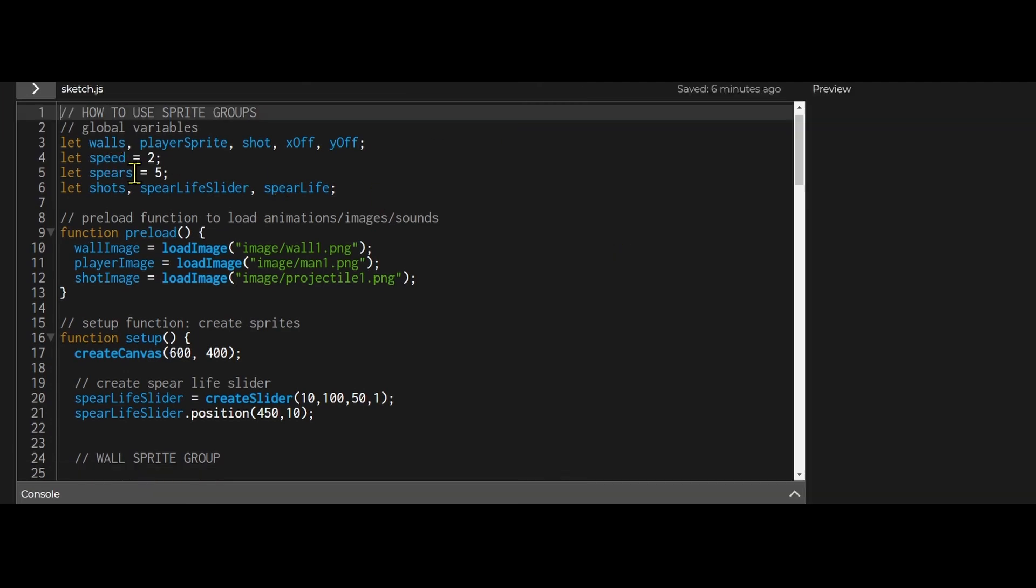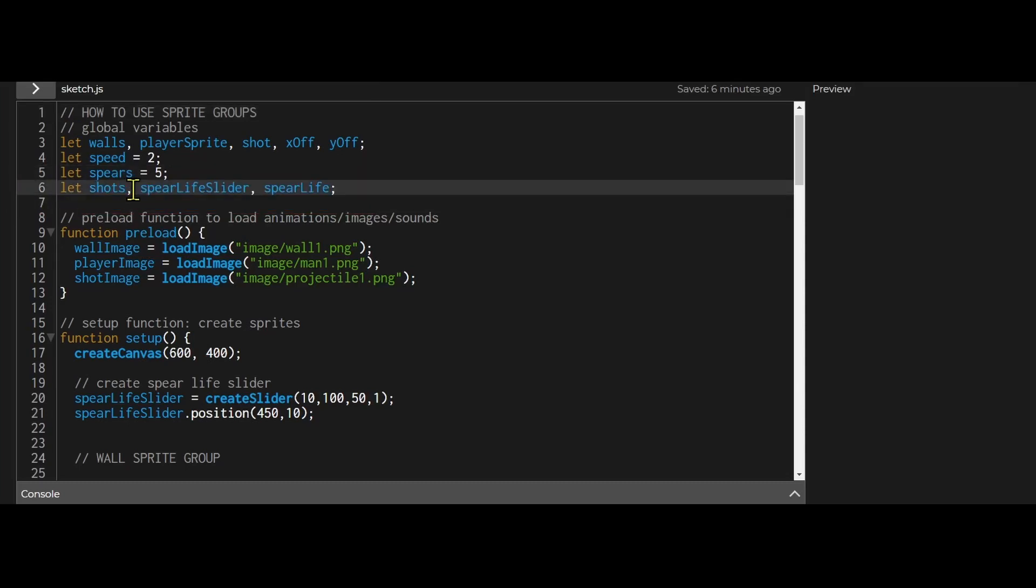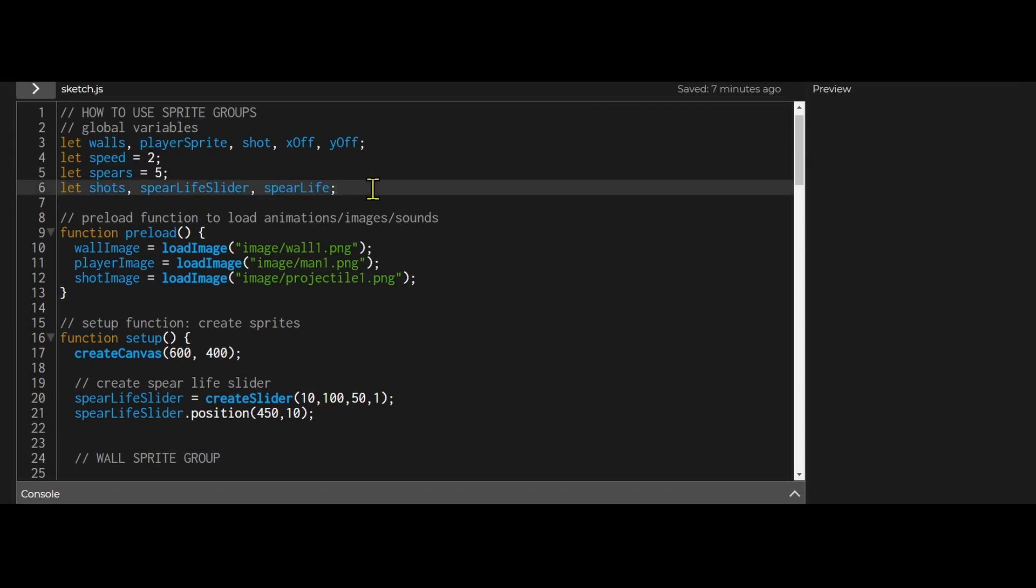Okay, in the global variables I've set number of spears I have is five and I've declared my shots sprite group. Every shot that I take will belong to this shots sprite group and I've set a global variable of spear life just for the slider.